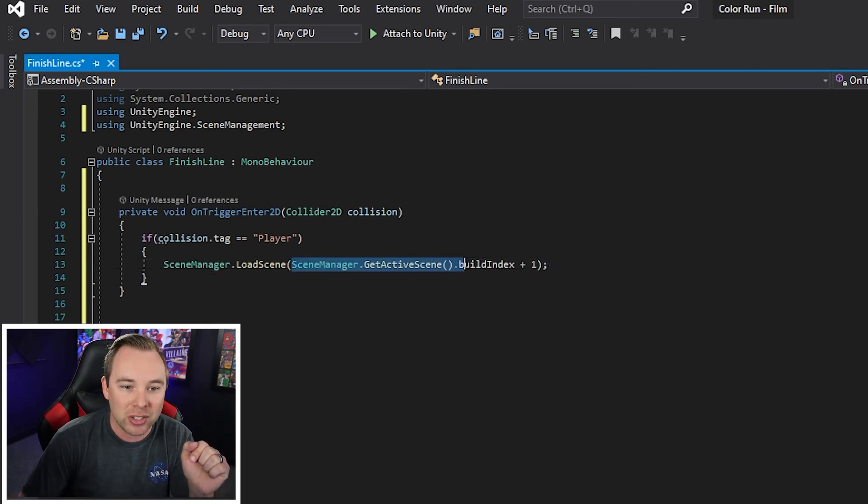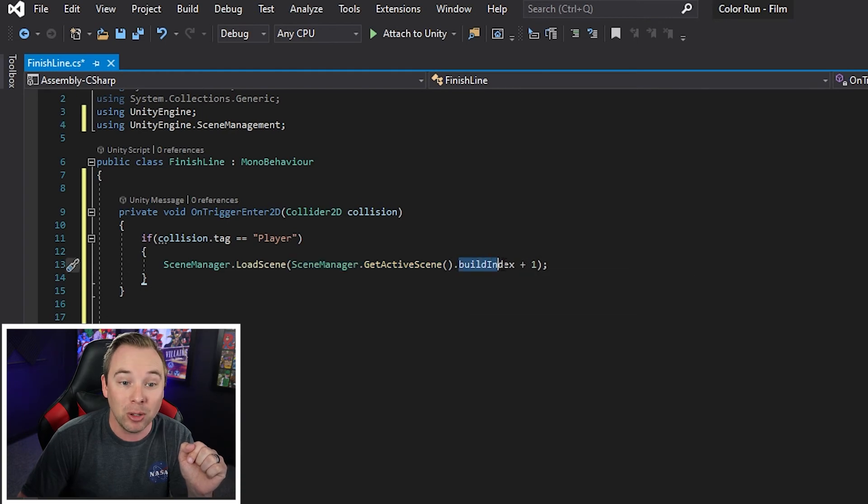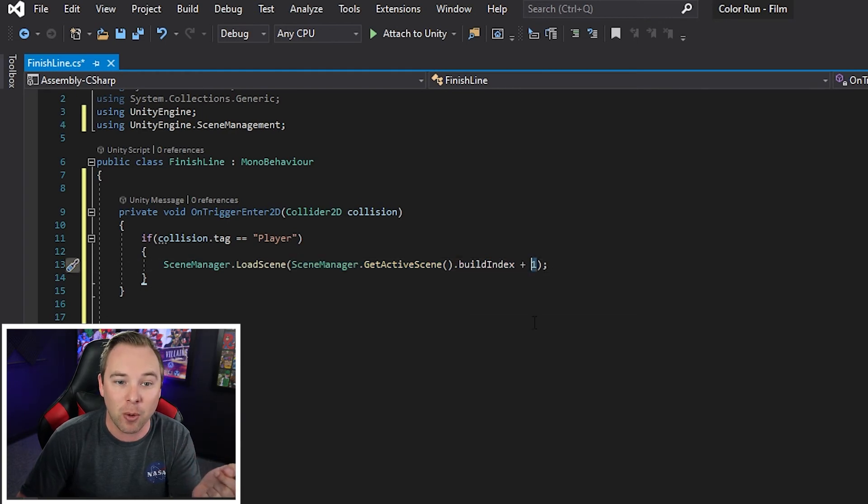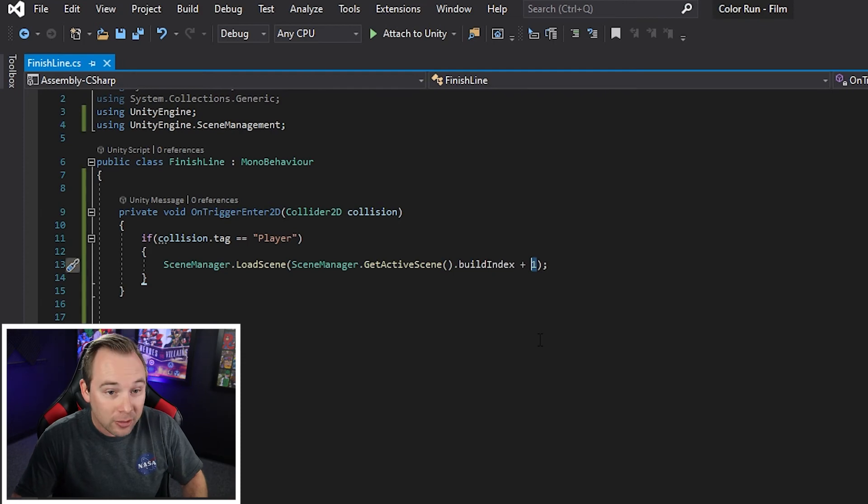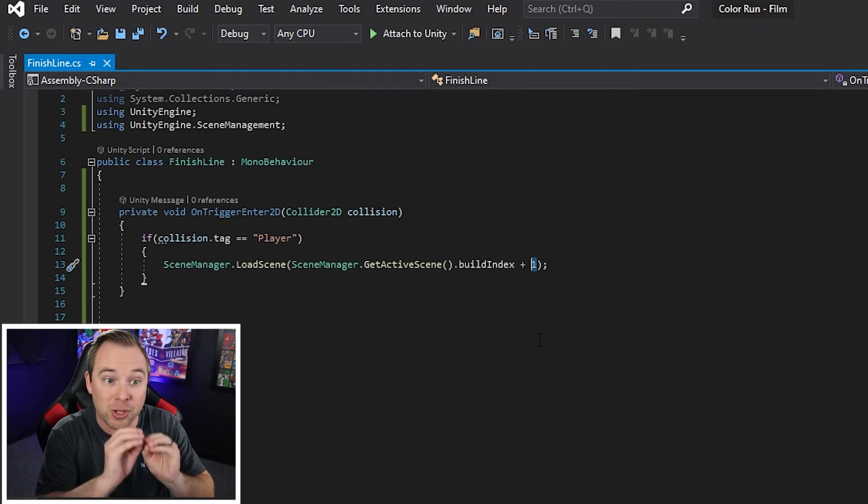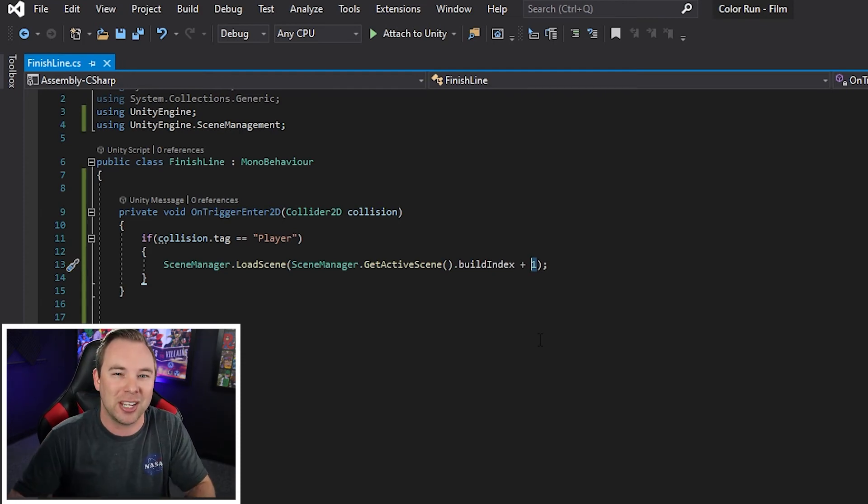So what this does, it says, find out what scene we're on, grab the build index for it, and just increase it by one. Now, let's say this, the script here is done, but we're not quite done.